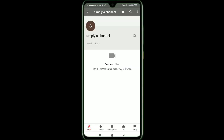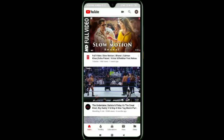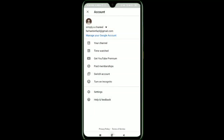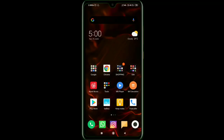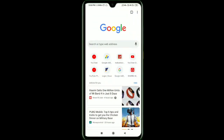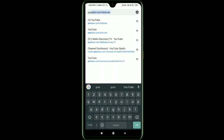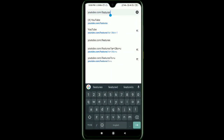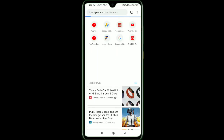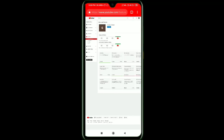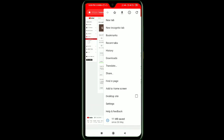Now you can upload this video and do some steps. Let's verify the AdSense account. First, let's verify the Google account. Open the Chrome browser and go to youtube.com/features.